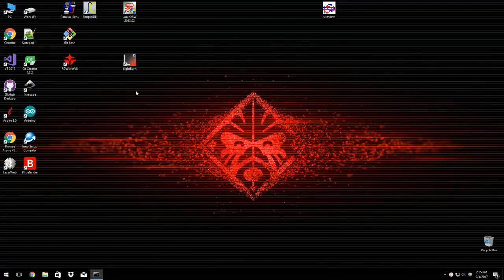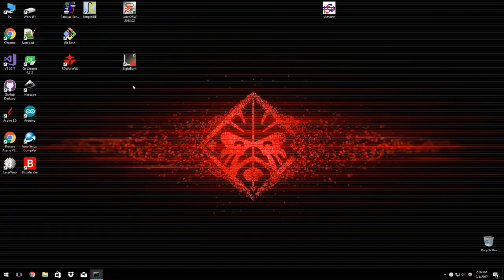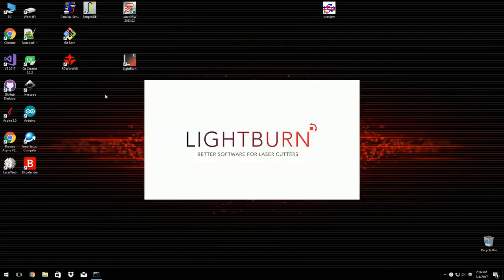So I thought for this demo I'd do something a little different and basically show you Lightburn from start to finish making a small project. So this is a fresh install.